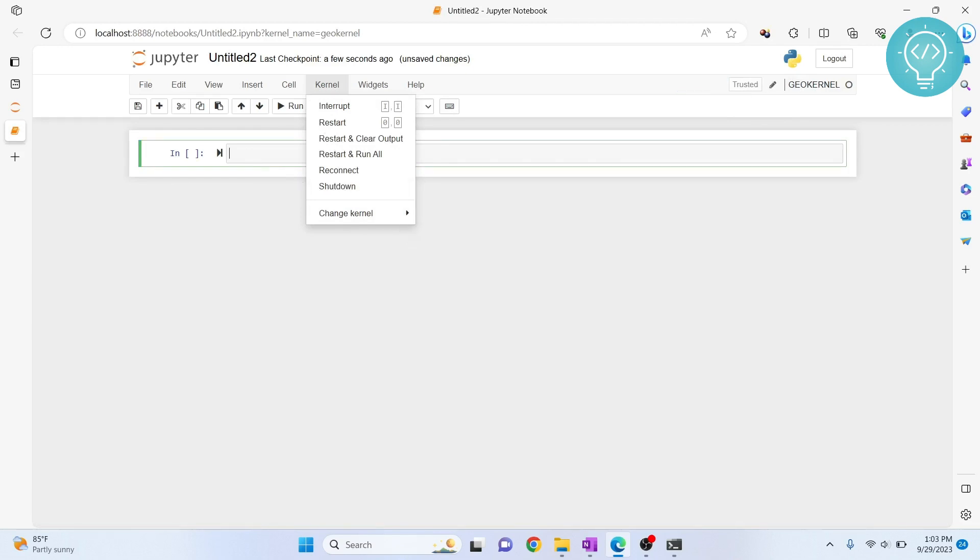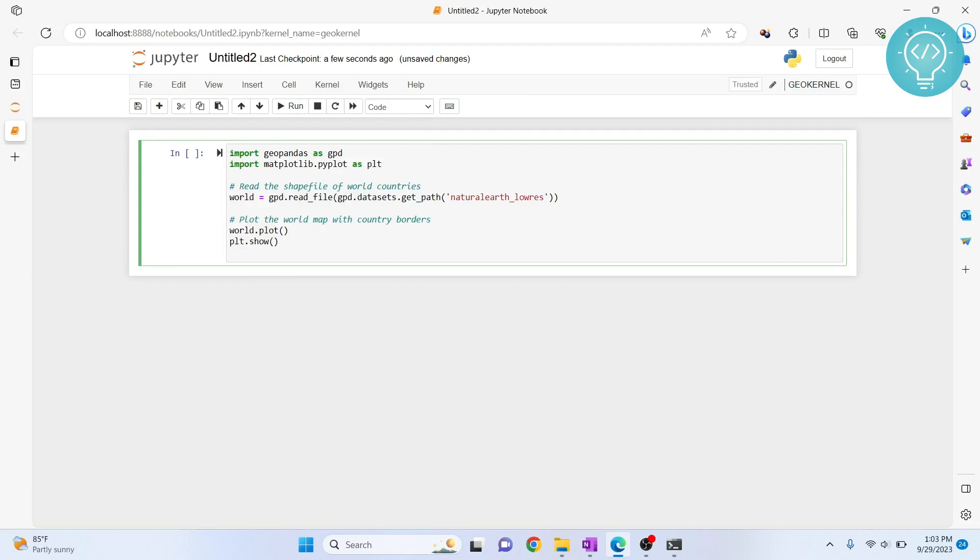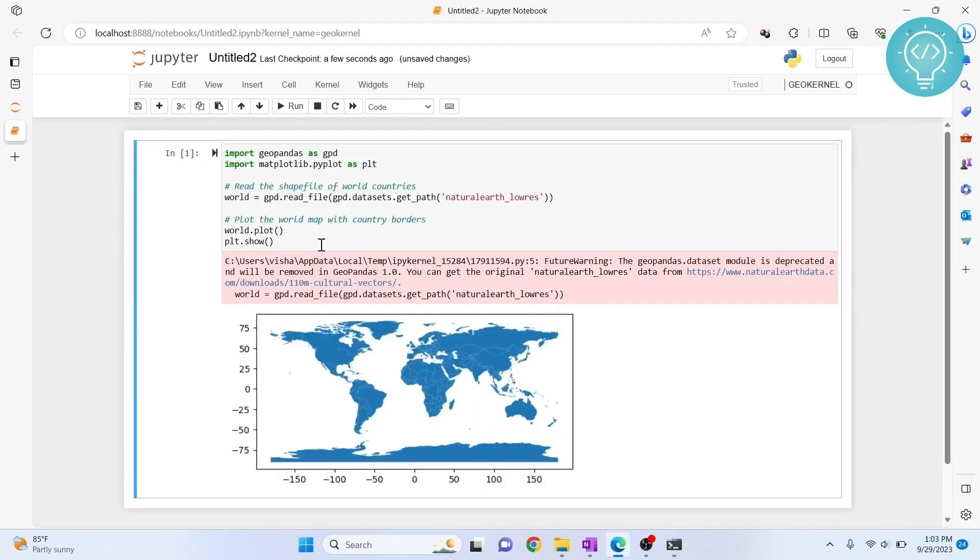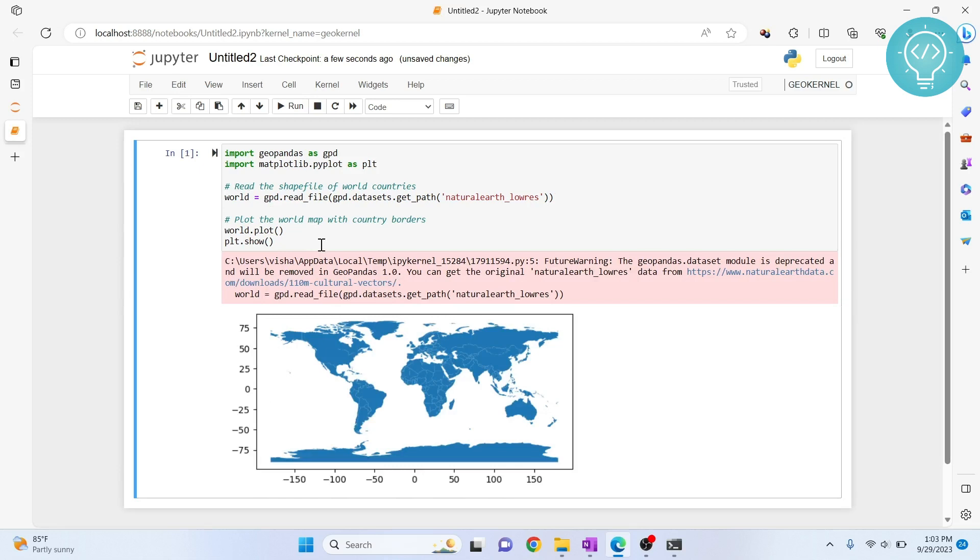Now, let's write some GeoPandas code and let's see if it works or not. Hit ctrl enter to run this. As you can see, Earth is now printed. If you have any questions, let me know in the comments below.